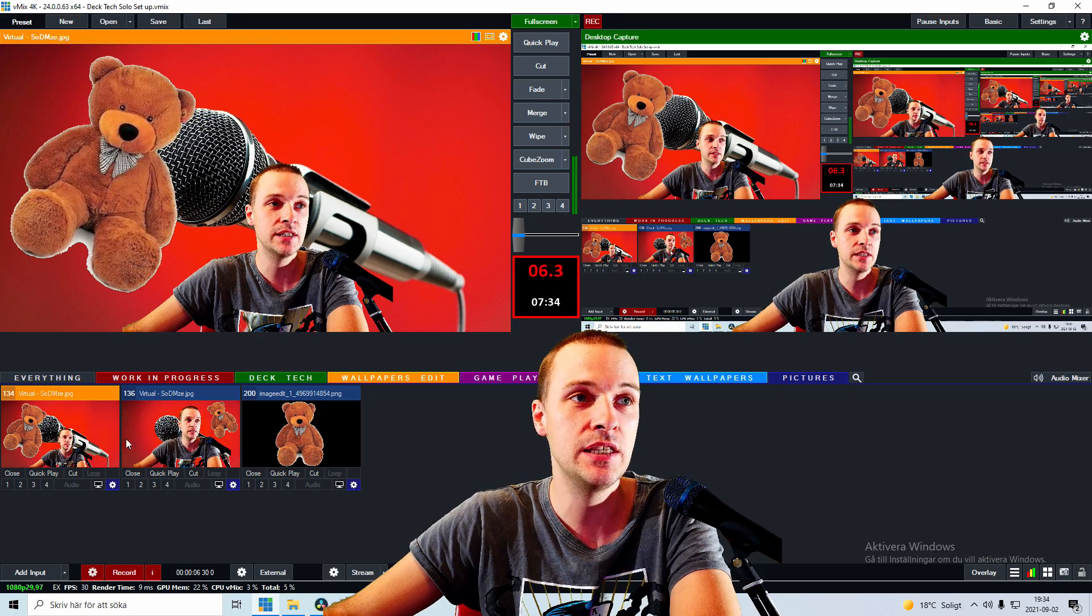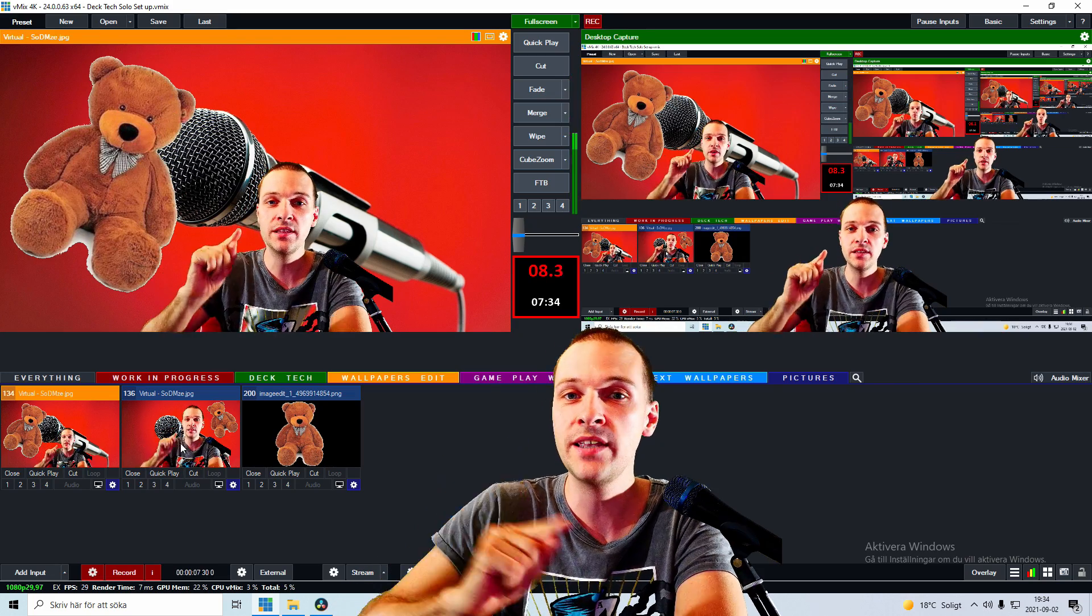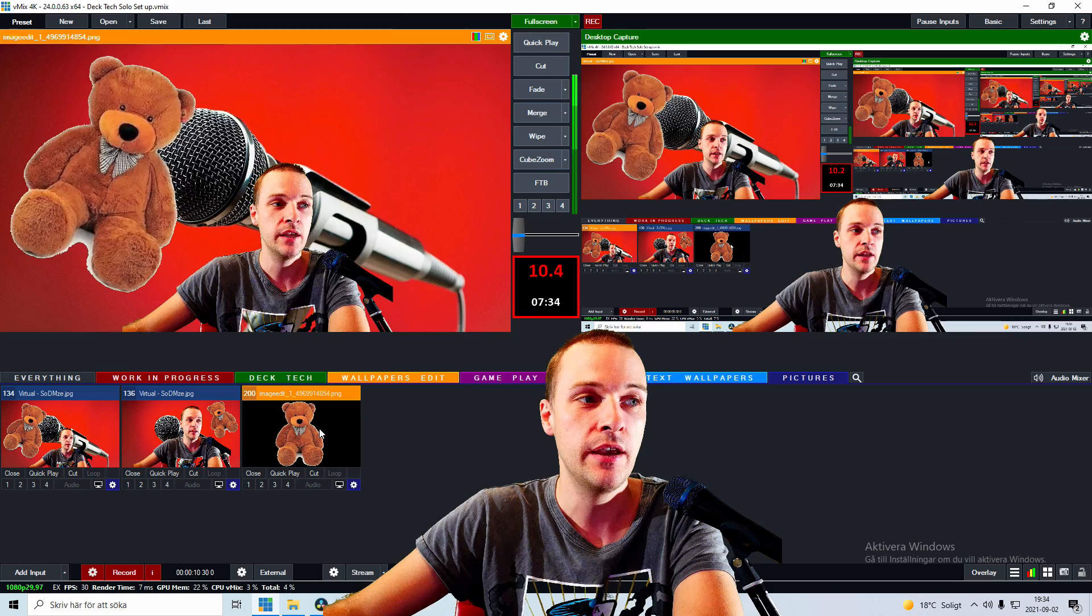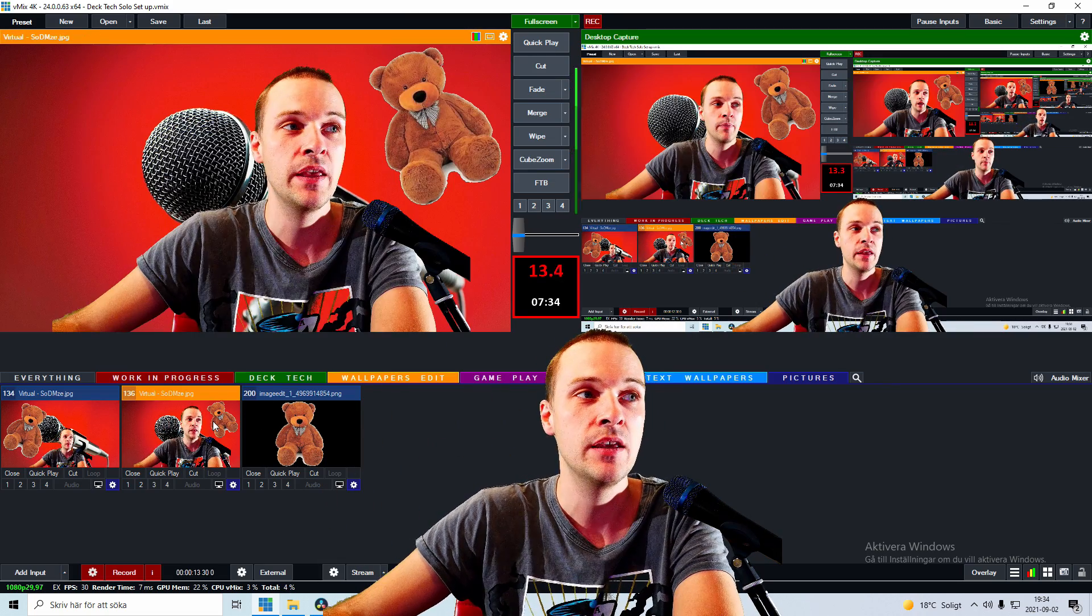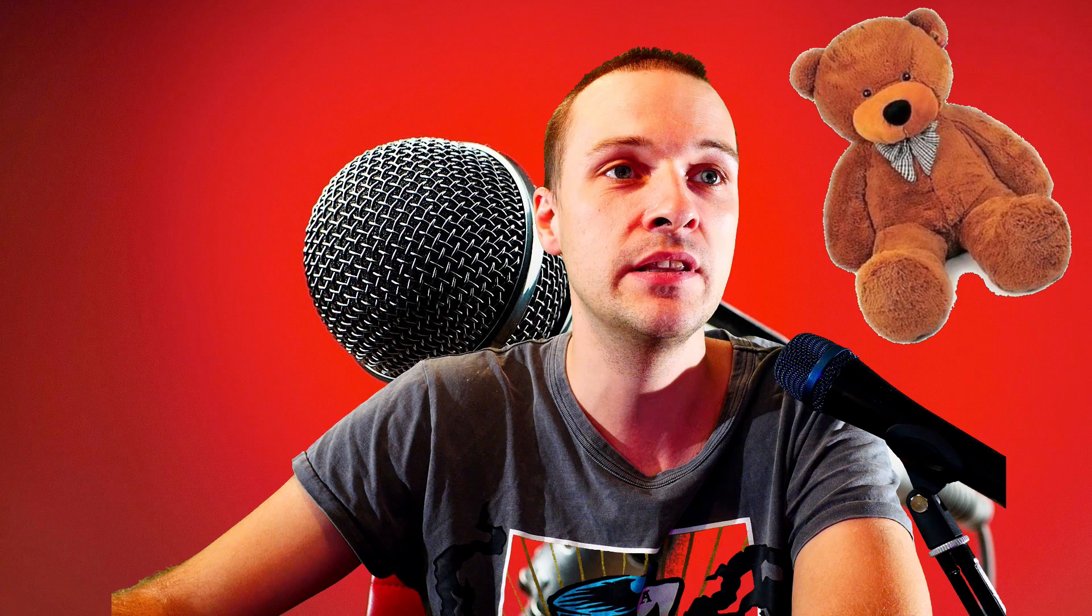here we can see two different inputs with teddy bears in two different positions. And then we have the teddy bear input here as well. So for example, if I'm having this inside my output, this is what you currently see,